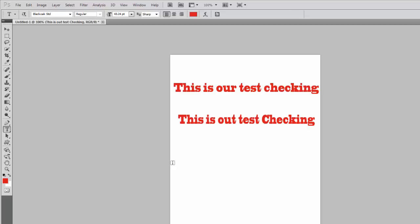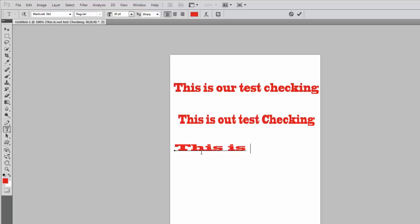Now write a third line in the text. This is — now you can see we have done an additional mistake: that is 'out' rather than 'our'. At the third line this is: 'out text' — sorry, 'test checking'.